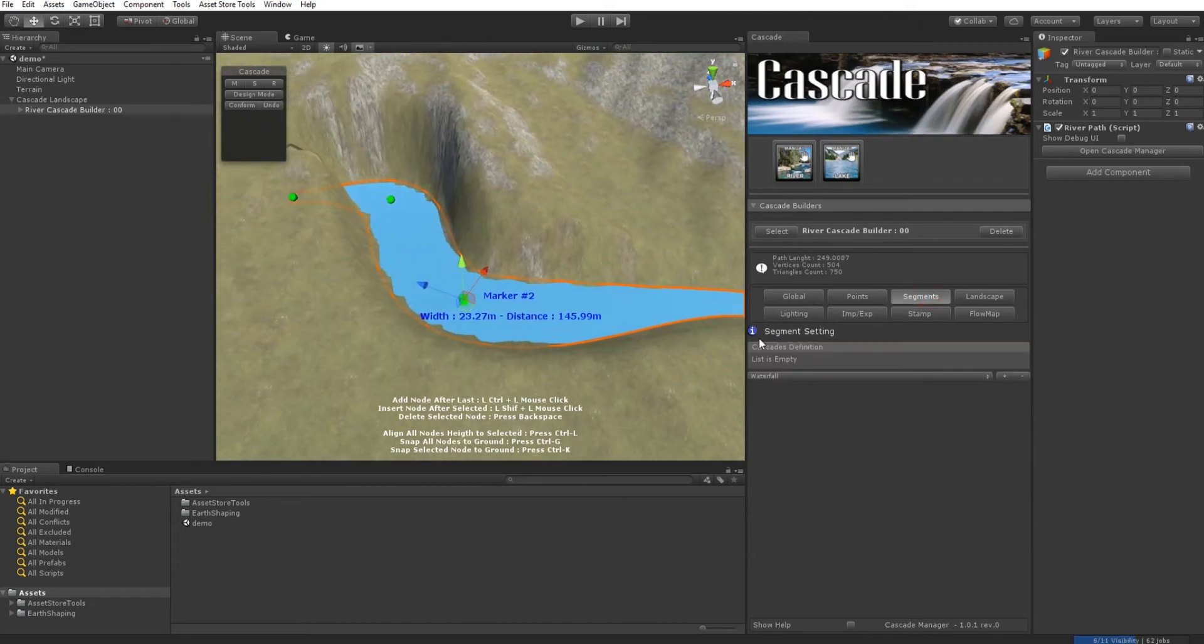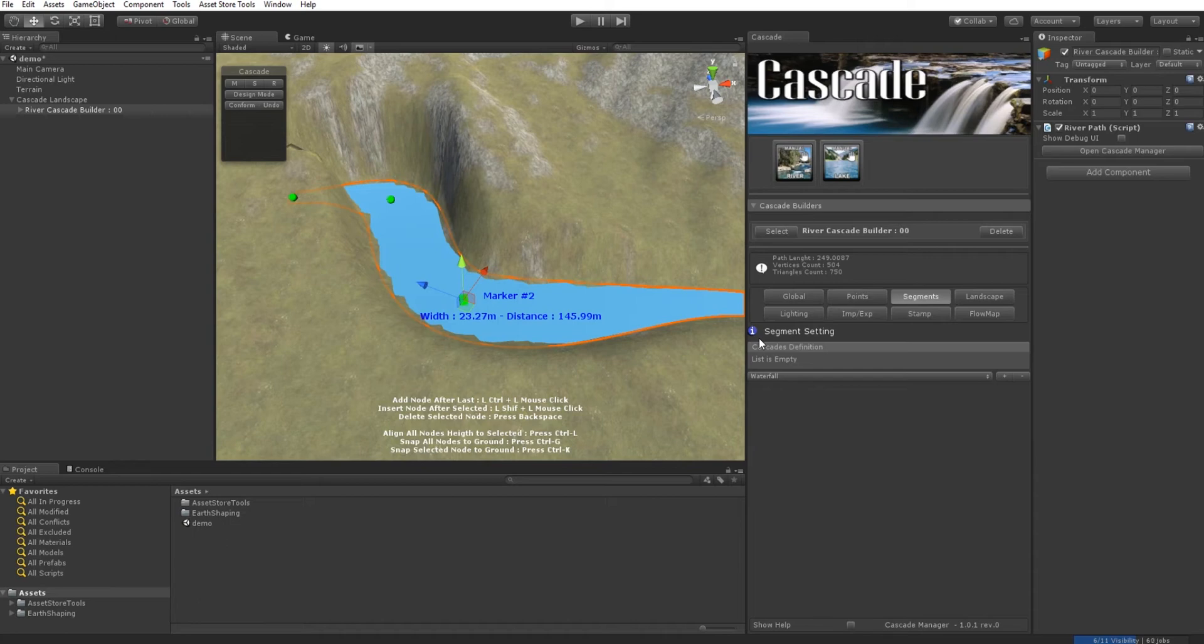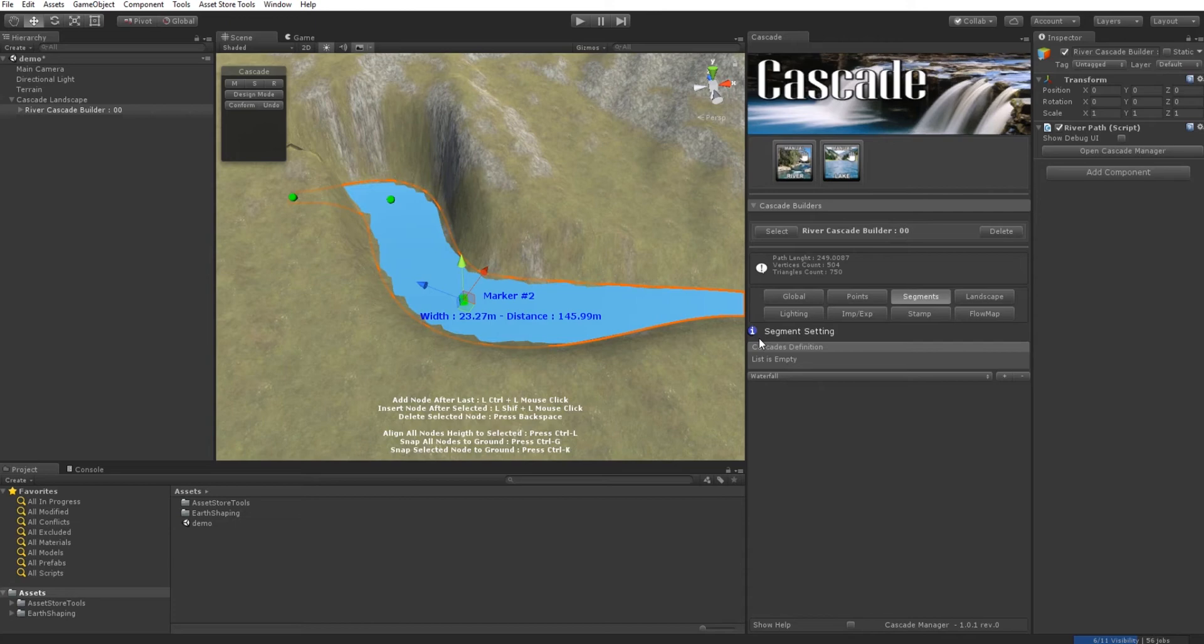In Cascade, we have another concept called segments. Segments is a feature that allows us to define different areas along our path with different behavior, despite using the same shader. This gives continuity to the mesh.